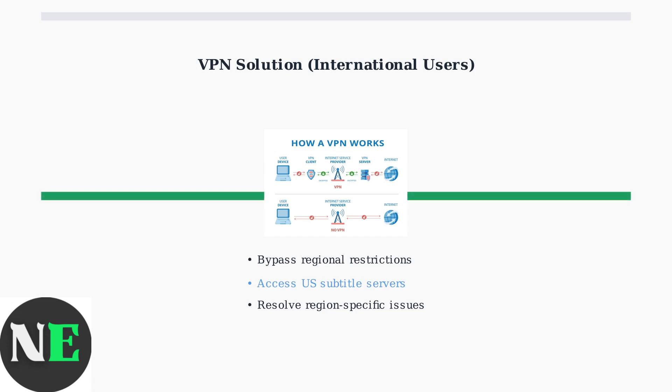These advanced troubleshooting steps should resolve most persistent Crunchyroll subtitle issues. Remember to try solutions systematically, and don't hesitate to reach out to support with detailed information when problems persist.